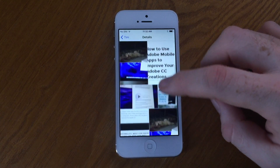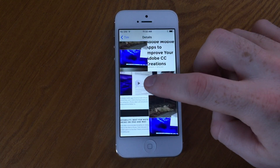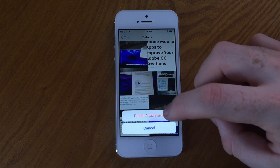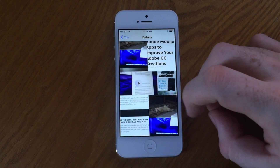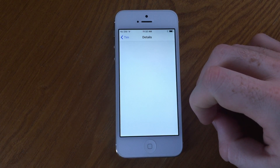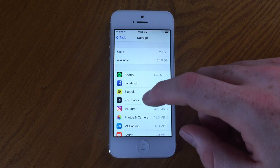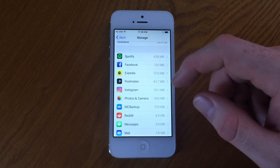One of the main things is getting rid of message attachments — videos, photos, things that we send back and forth to our friends. Those do take up space, especially after months of accumulating them.